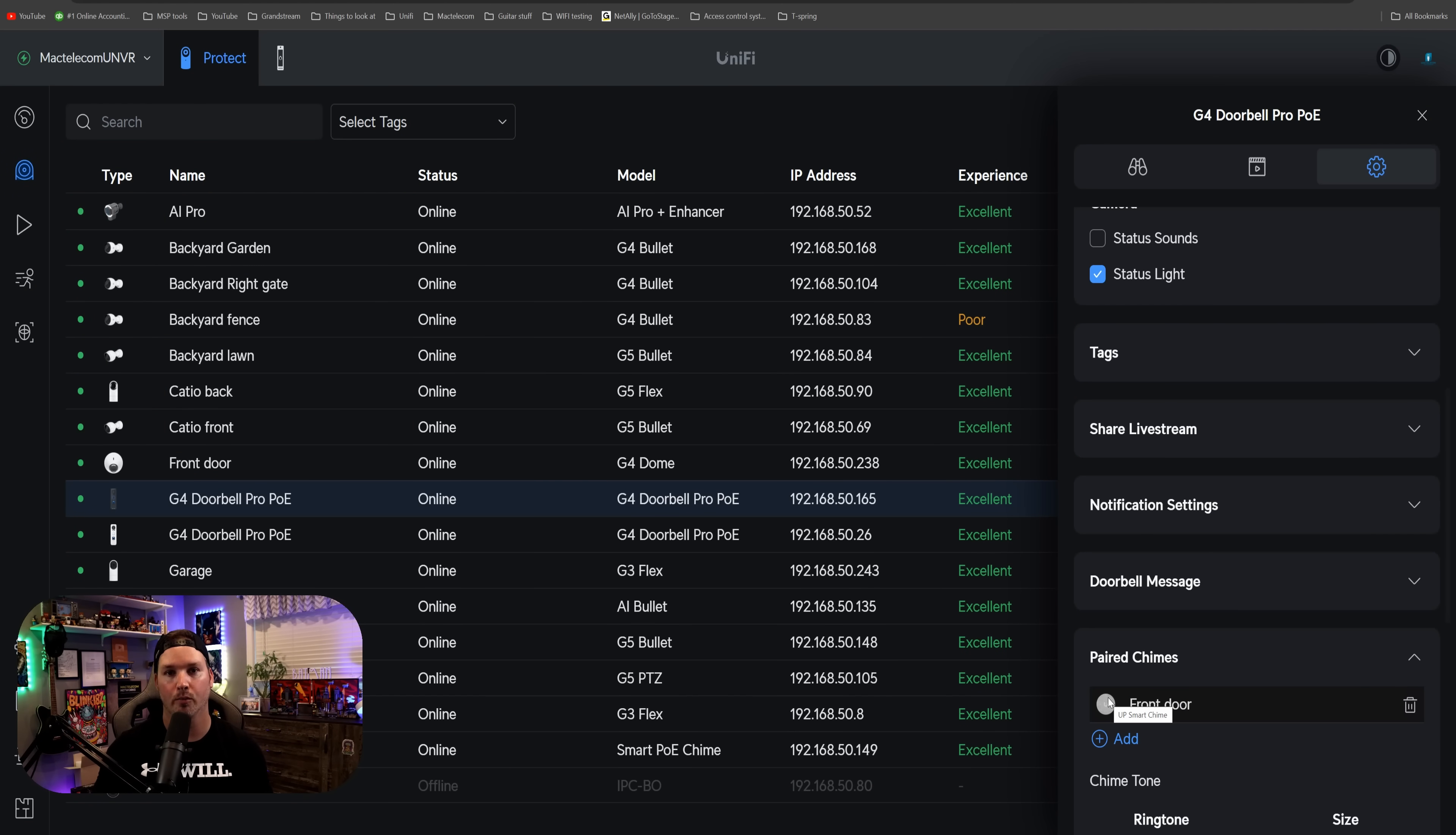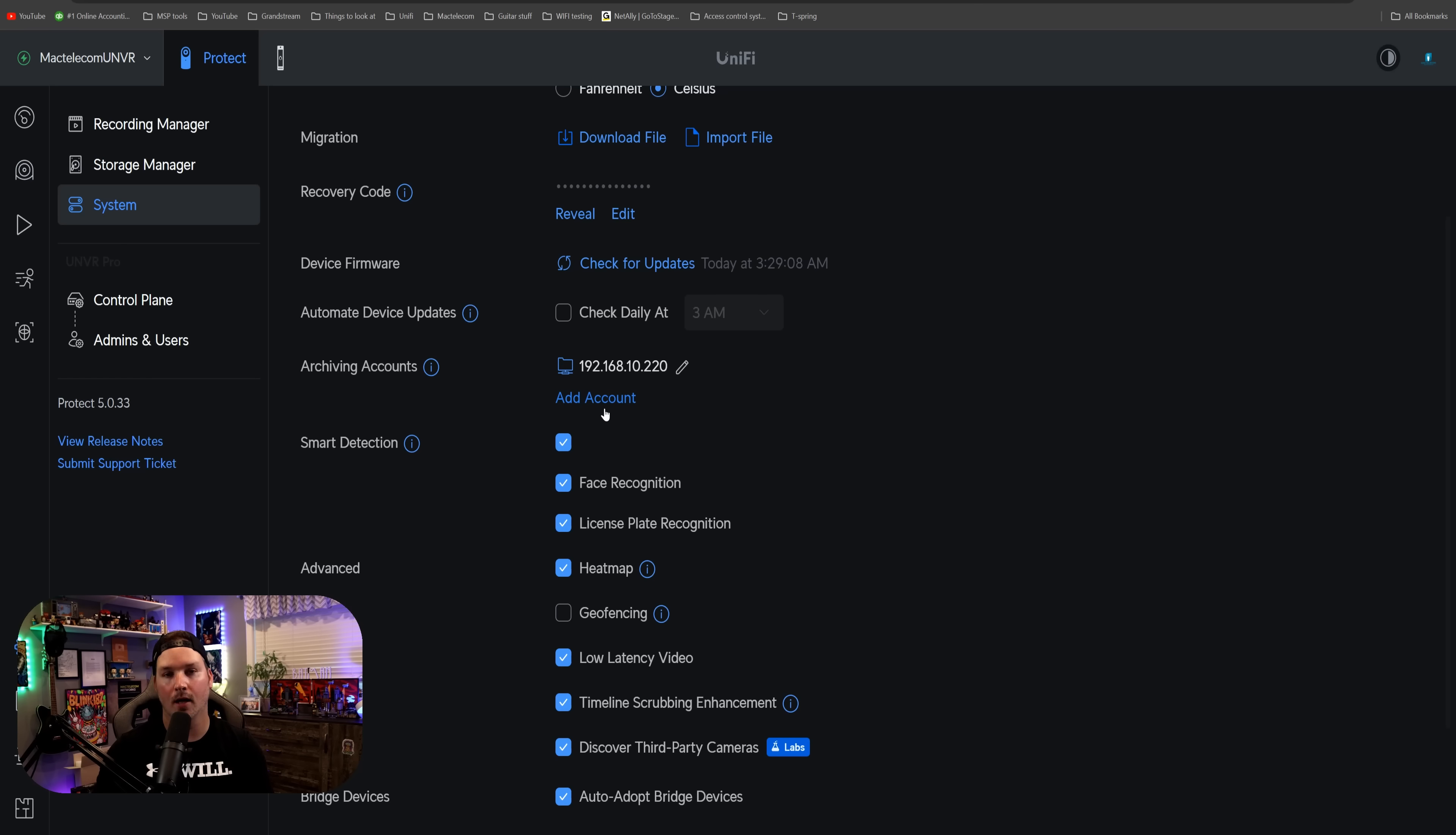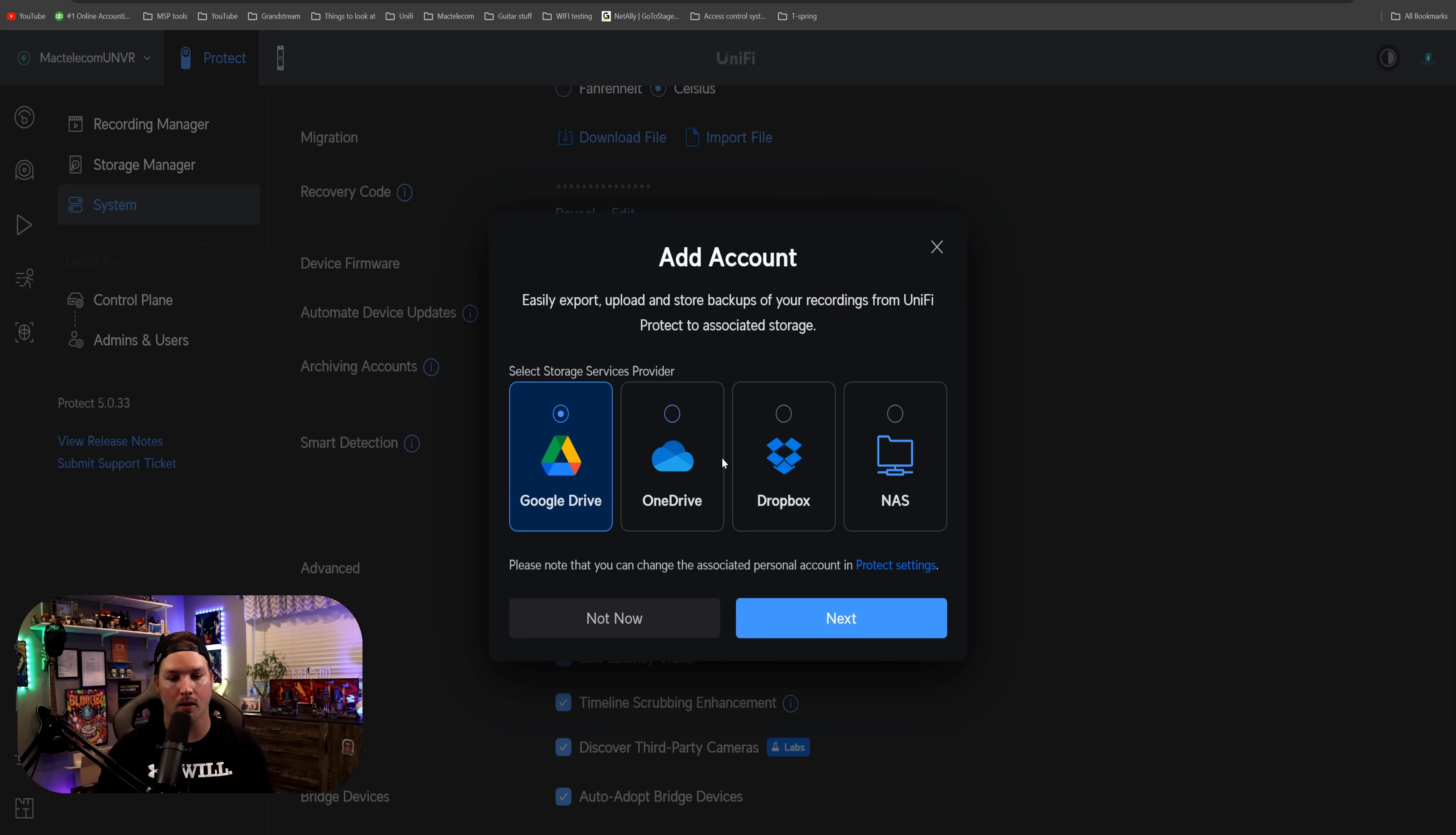Something else that they've added is the ability to archive to Dropbox. So now you could see we have Google Drive, OneDrive, Dropbox, and then we could push it to our own NAS.